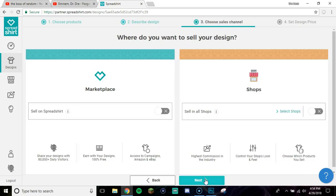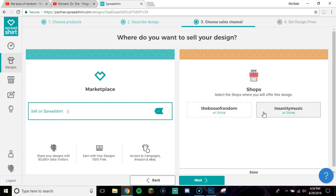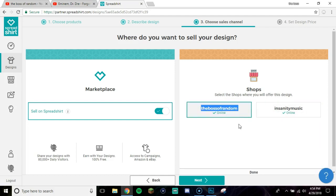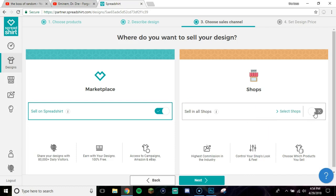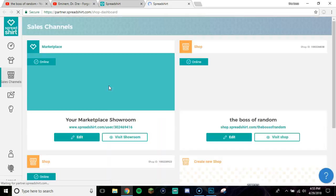This next part doesn't really matter much — just give it a name, like 'Boss Life', a description, and some tags so people can find your design. The important part is if you want to sell on Spreadshirt's marketplace — you still get the money for it, so I'd recommend turning that on. You can also select which of your shops to add it to.